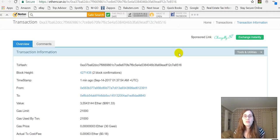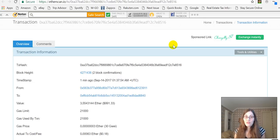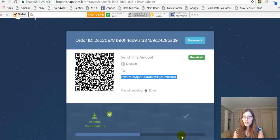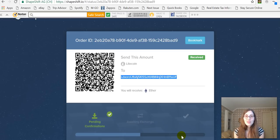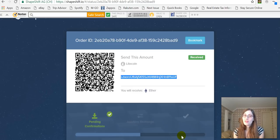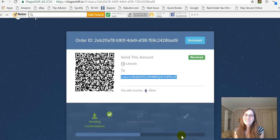We can see it has two block confirmations already — fantastic, and super easy. ShapeShift is really, really nice. That is ShapeShift.io and it is really user-friendly and fun to use. If you found the video helpful, please hit the like button. If you'd like to see more from me, please subscribe. I look forward to reading your comments — I really enjoy the community we have here. Thank you to everybody participating and I hope everyone has a great night. I'll see you next time.